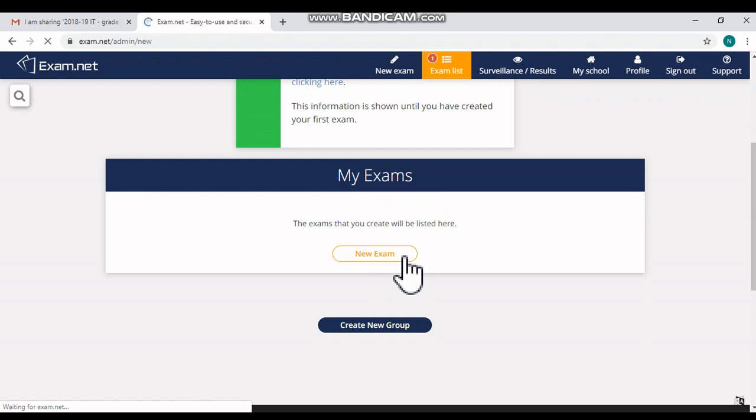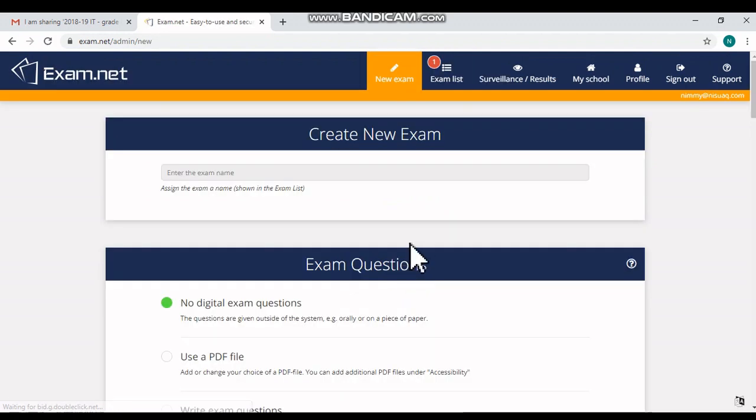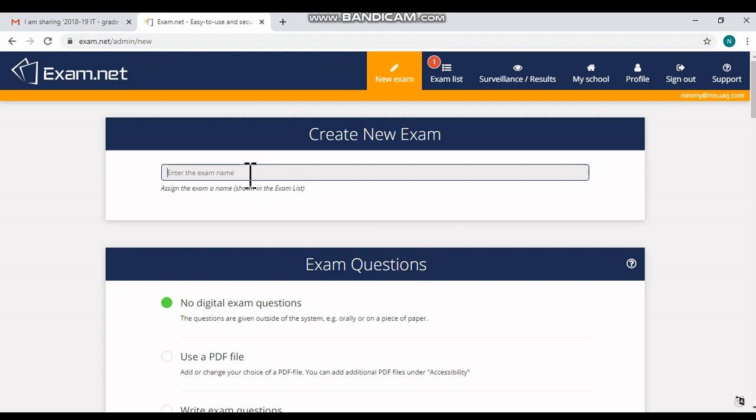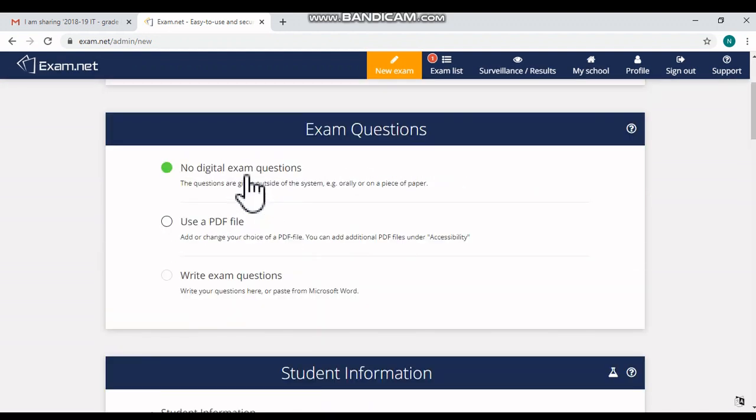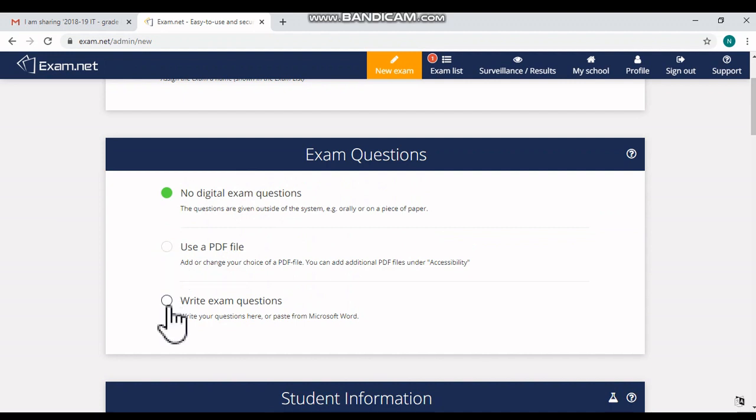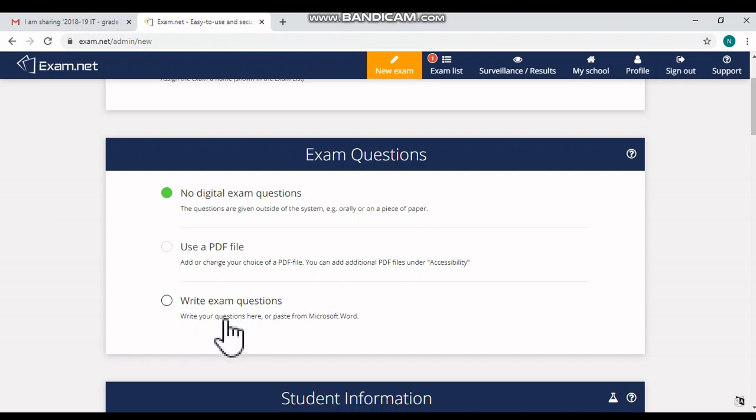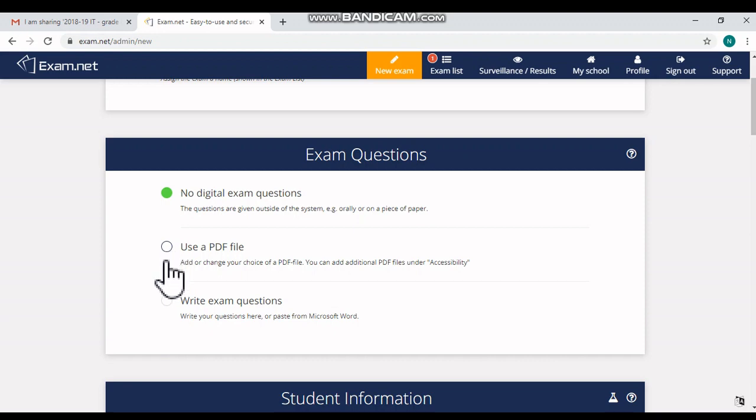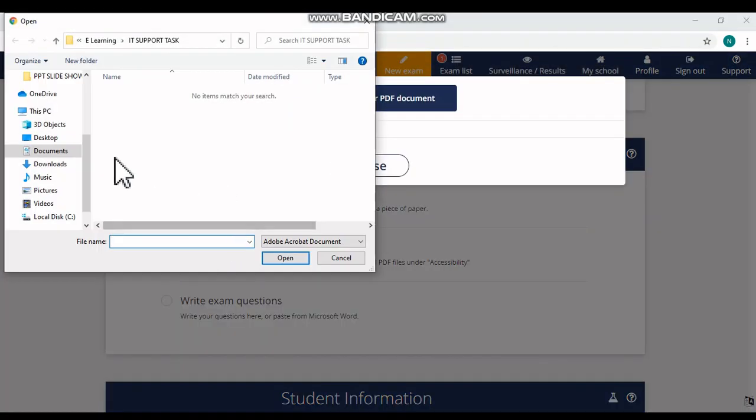Here you can give the name for your exam. Then here you can upload your question paper which is in PDF file, or you can write exam questions, or you can paste the question paper from Microsoft Word here. My question paper is already in my system in PDF format, so I'm choosing the 'Use a PDF file' option now.